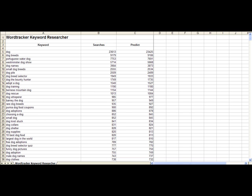In WordTracker, this is what you're going to export. You'll see the keyword and then a couple of other columns that say searches and predictions. The searches column tells you how many times that particular keyword phrase has appeared in the search engines during the last 160 days. The prediction column tells you how many times those searches are expected to appear within the next 24 hours.